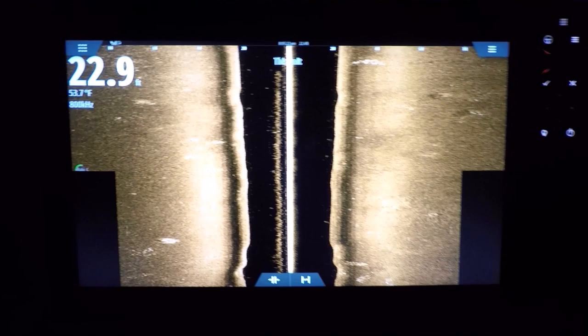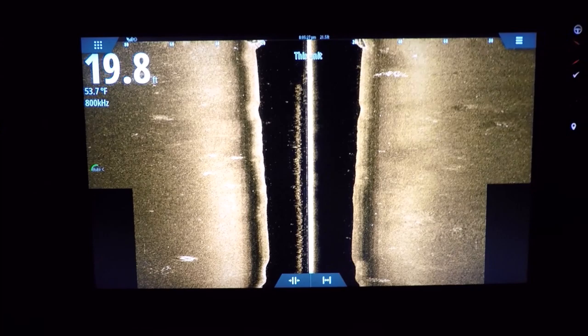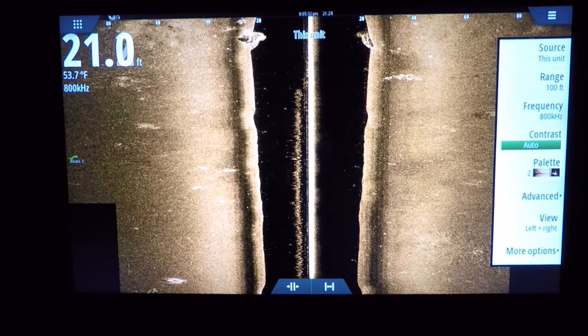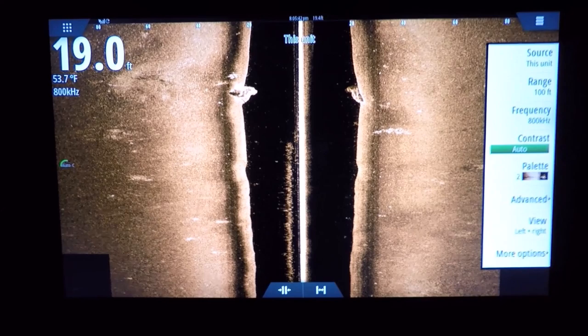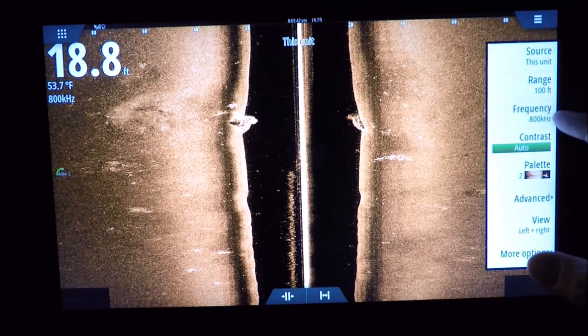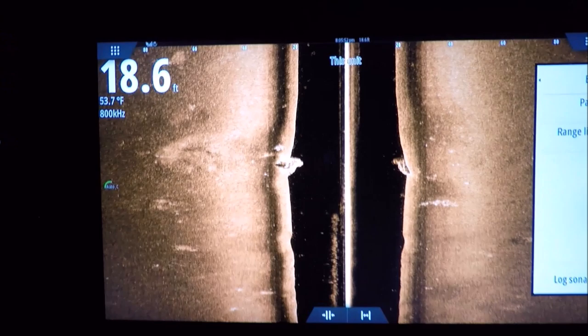Been getting a lot of requests for showing my active imaging settings for side scan. It's very basic, very simple — there aren't a lot of settings to get into. My contrast I leave on auto; I might bump it up plus one or plus two if it's direct sunlight. Frequency I like at 800. With active imaging, 800 will give me the highest resolution, and it used to cost you range but now it doesn't with active imaging.